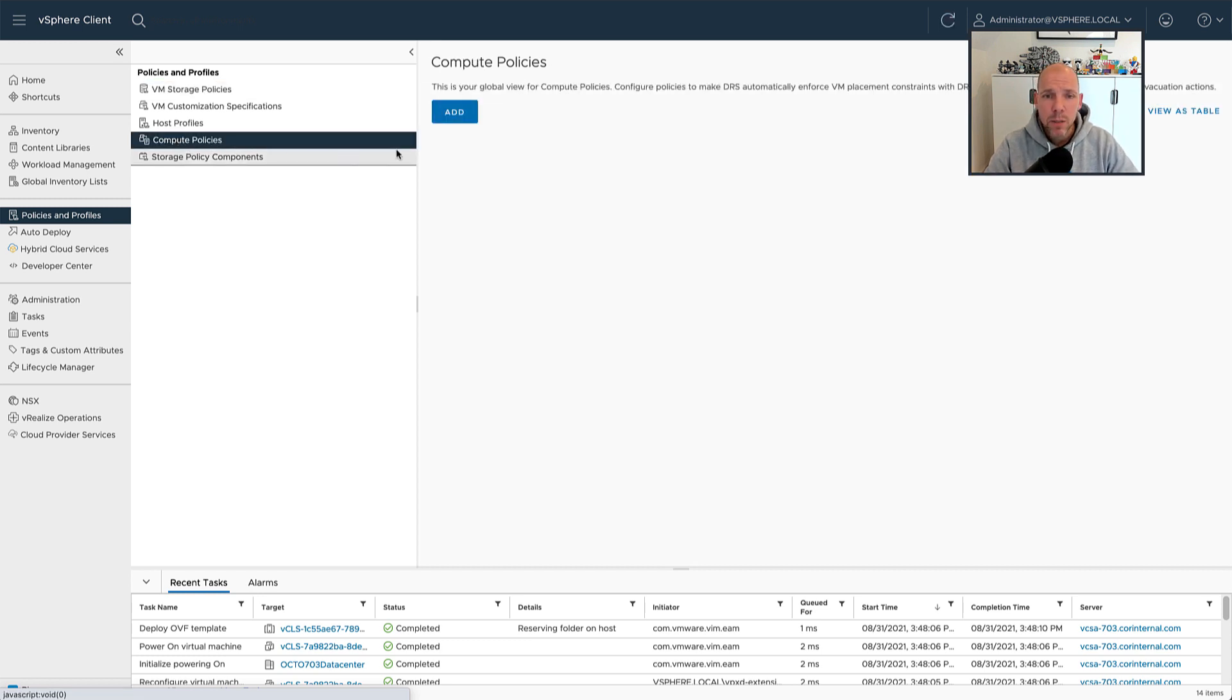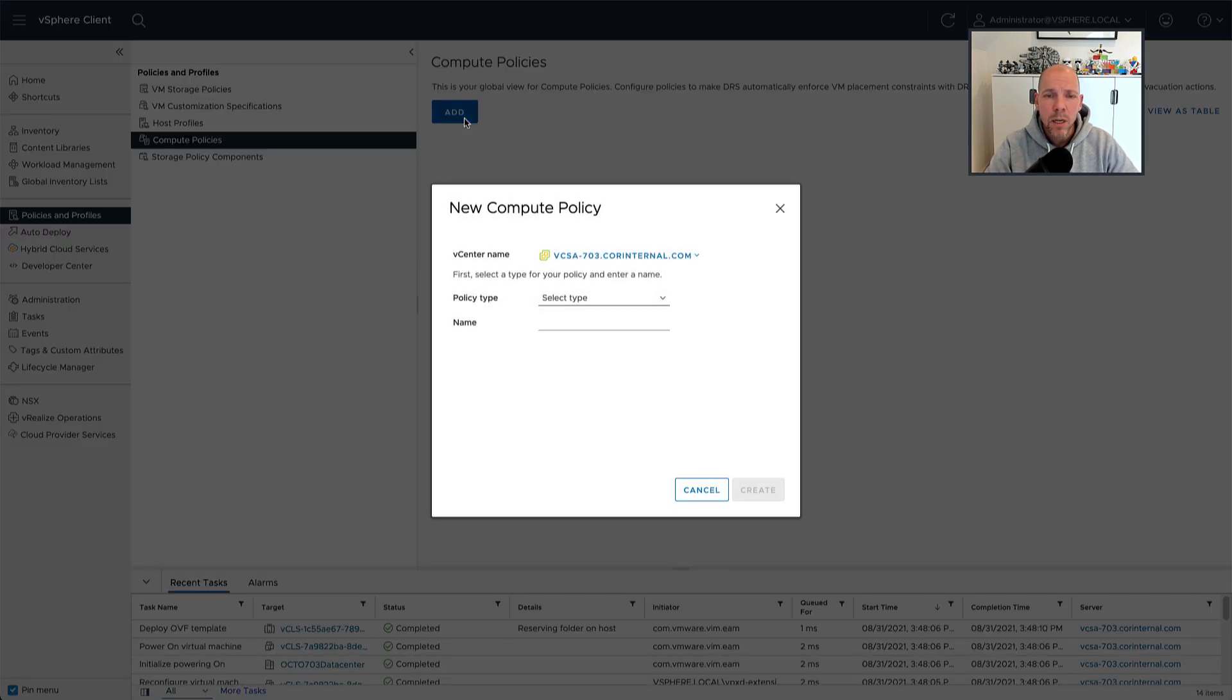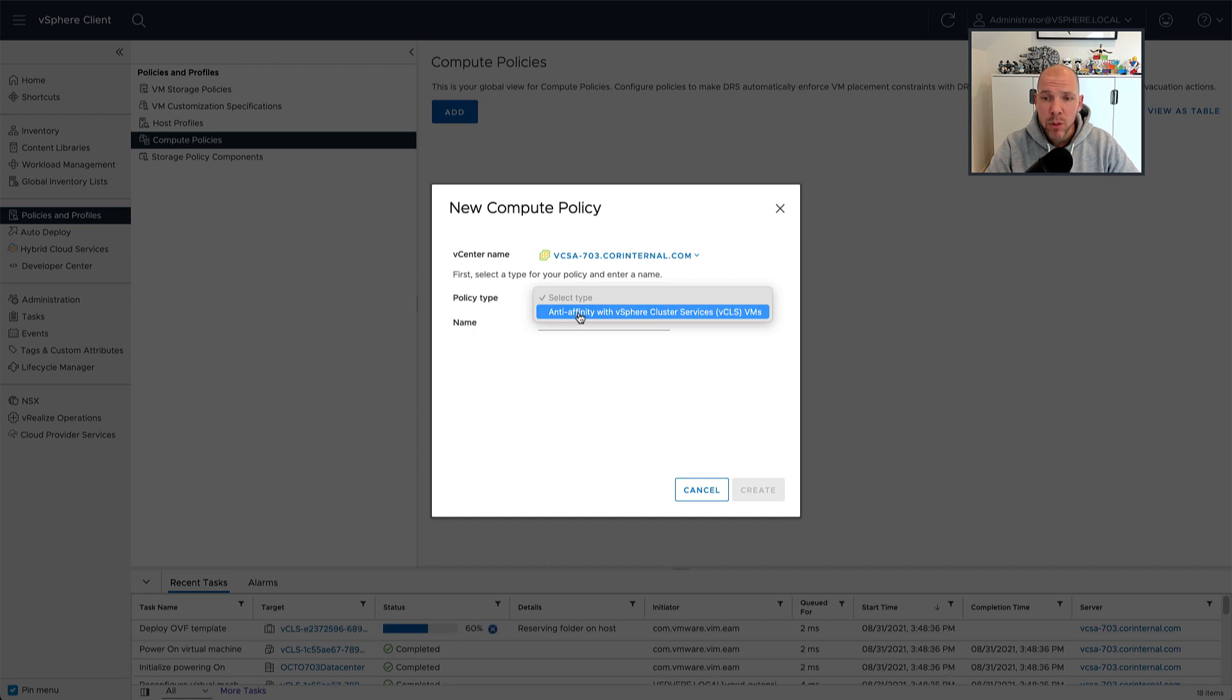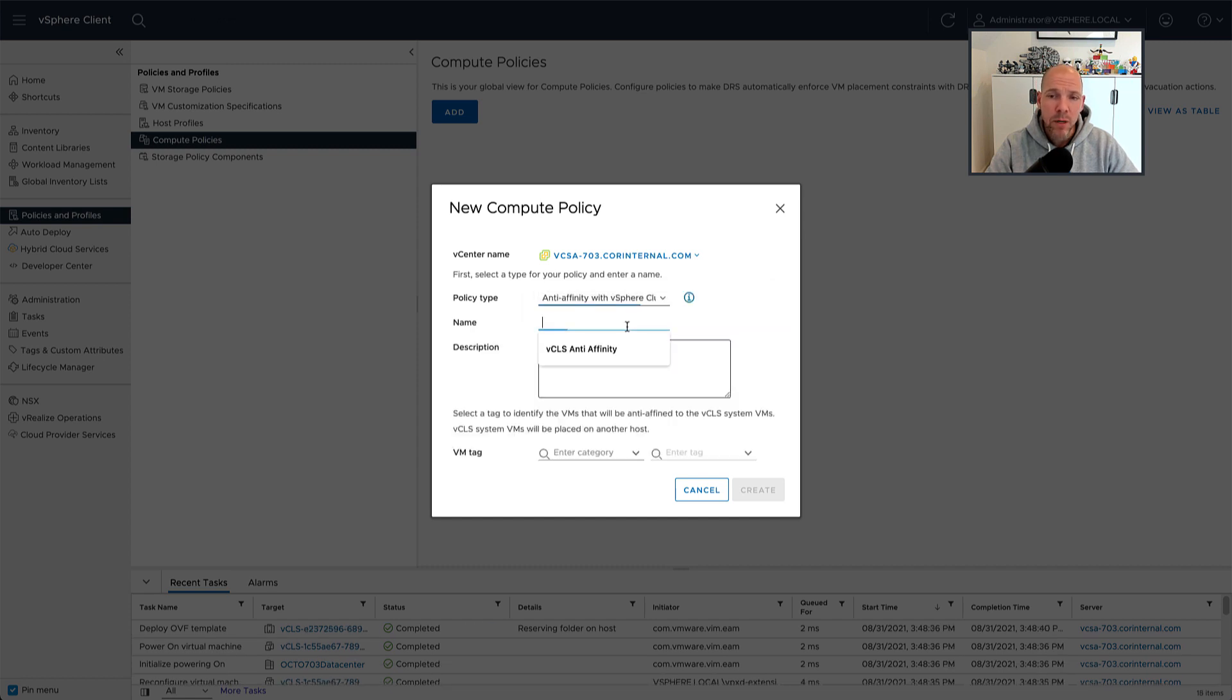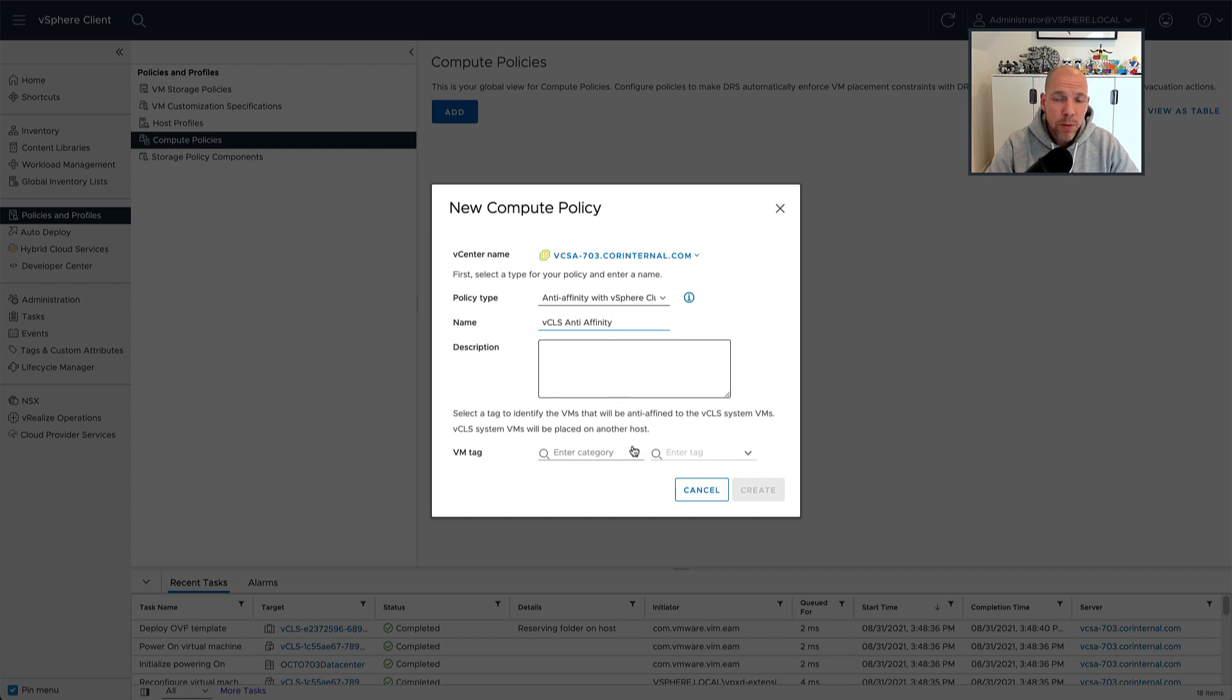And then last but not least, one of the new functionalities we introduced is the ability to specify an anti-affinity rule through a compute policy. Now compute policies were already part of VMware Cloud on AWS, and we've now also introduced them for the on-premises version of vSphere.